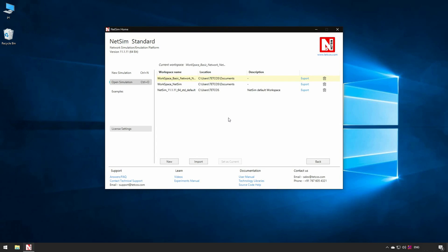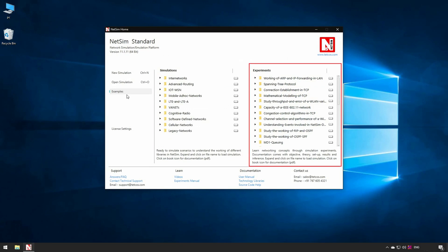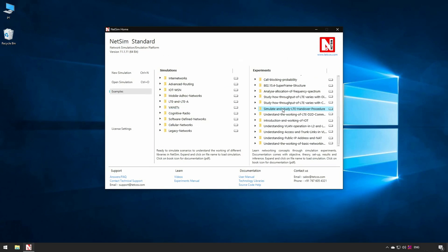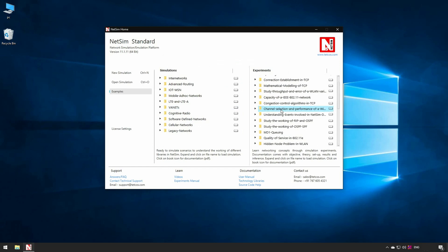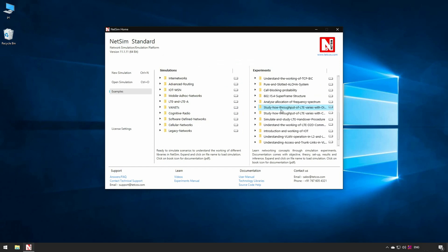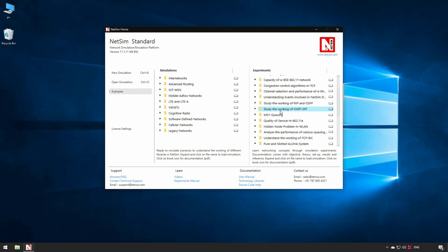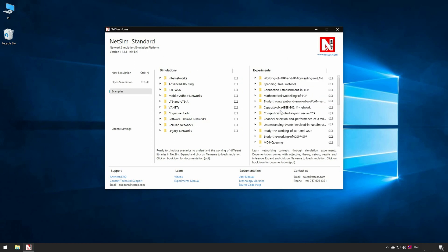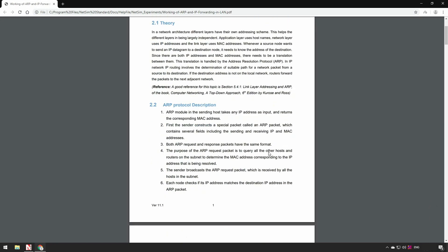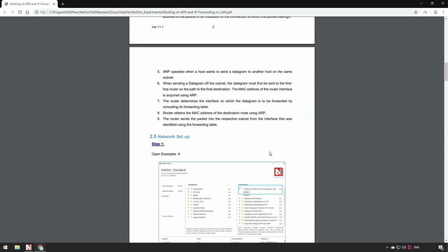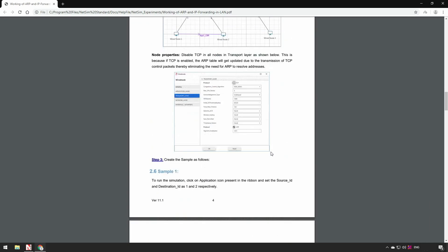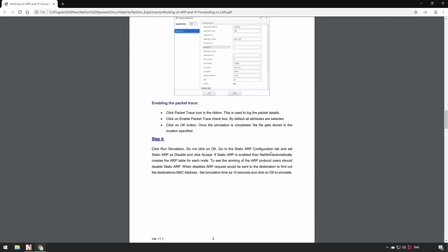Users can also export or import entire workspaces. Next we look at inbuilt examples in NetSim. Click on examples present in NetSim home window. It allows the users with access to network-wise simulation examples on the left and experiments on the right. 30 plus experiments are available covering the entire range of technologies in NetSim. This is extremely useful for training and educational purposes. The documentation is extensive, and each experiment comes with sections such as objective, theory, network setup, results, analysis, and inference.